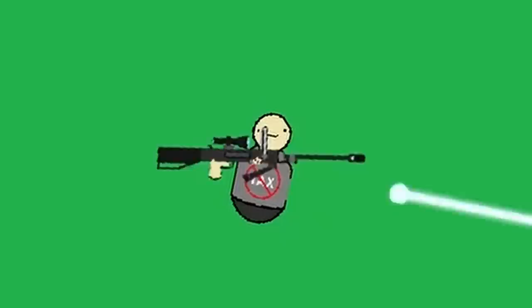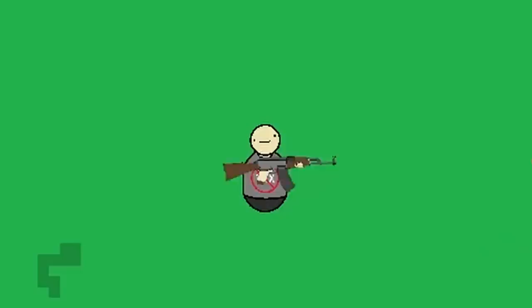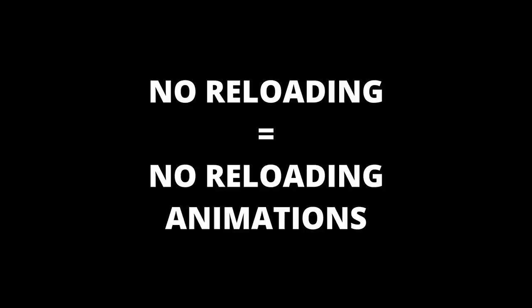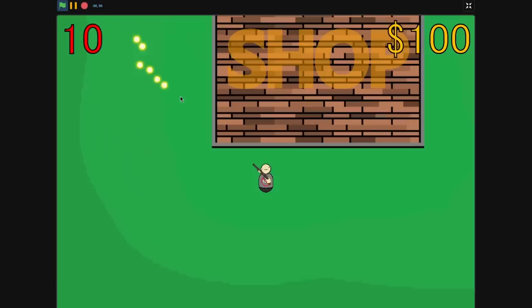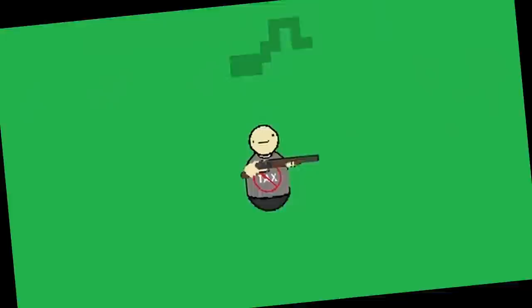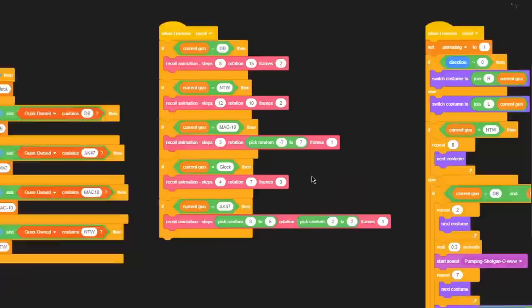Now you might be asking, why aren't there any reloading animations? Or why isn't there even an ammo counter to begin with? Well, it's actually a genius decision that we made so that we didn't have to make any lengthy reload animations, as it seemed that reloading wasn't a necessary mechanic for our game. I mean, Doom got rid of it, with the exception of the double barrel shotgun, which we also decided to add in our game, so you have to reload after firing two shells.